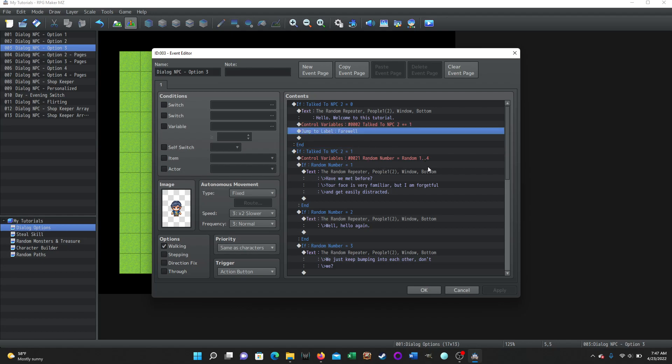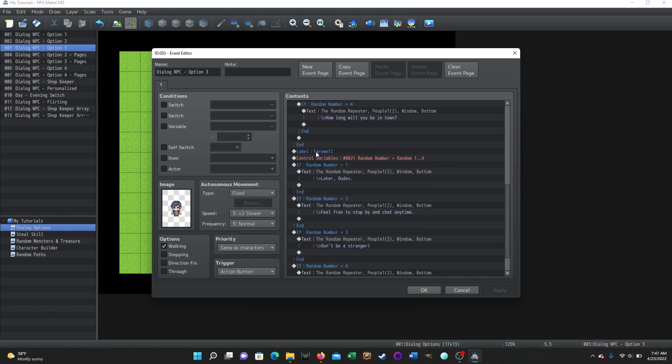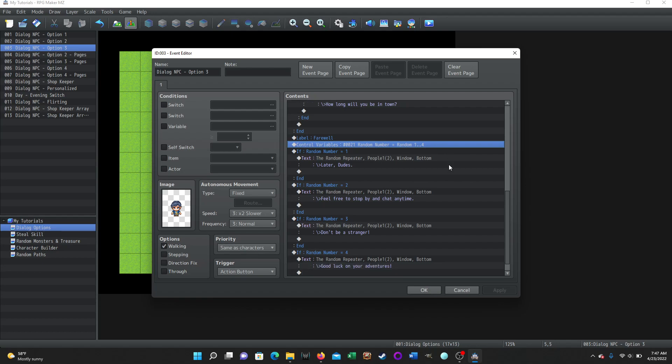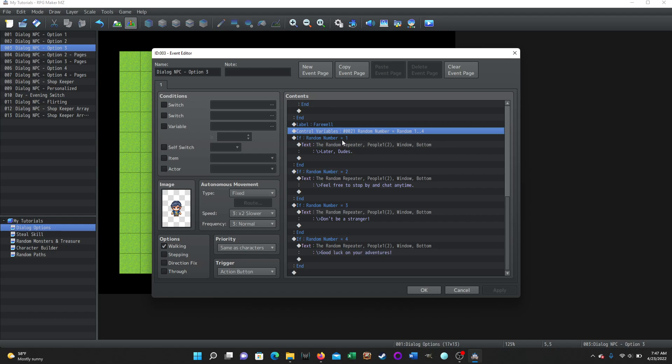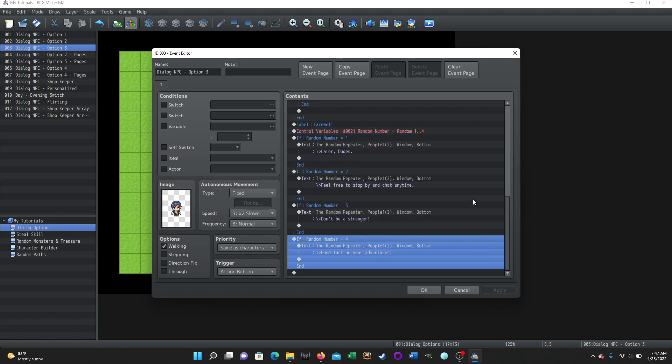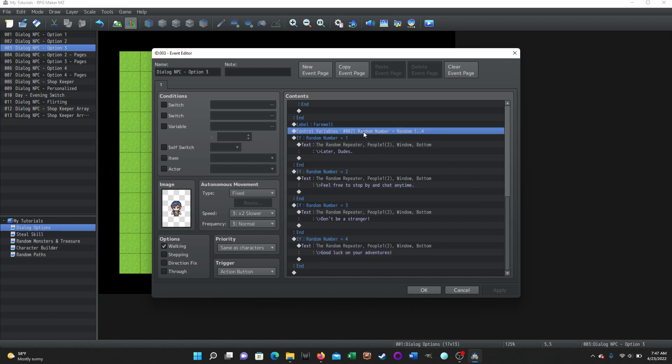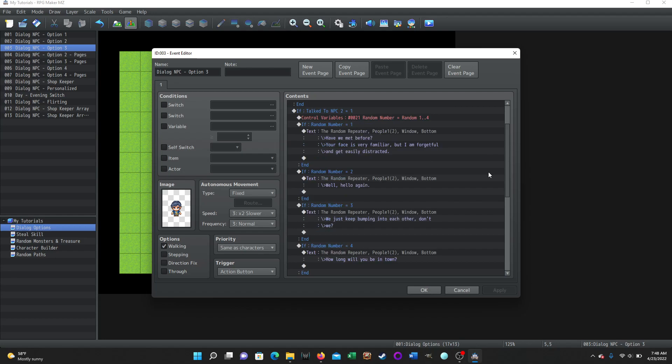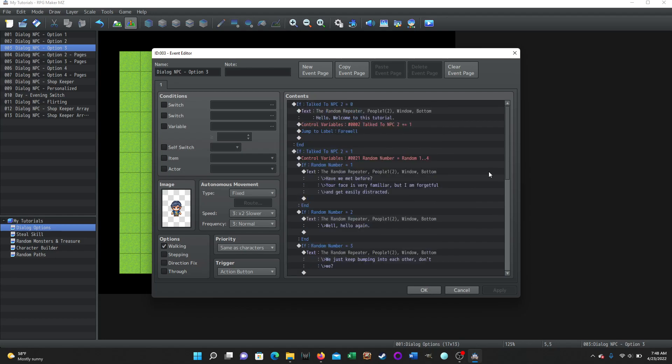So instead, we're going to jump to a label. And so I set a label down in the section for the random farewell. So the first time we talk to him, it will jump down to that label of farewell. It will then randomly determine a variable number, or I should say a variable of random number will have a random number generated. And then based on the result of that random number, it will determine what the NPC says. And the nice thing about this is unless the game absolutely needs to save that variable result, you can reuse that variable over and over and over again. So we determine what he says as a farewell, we end, and then the event exits.